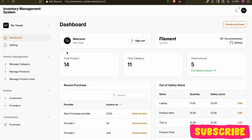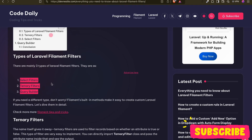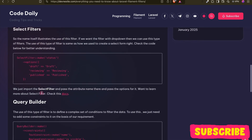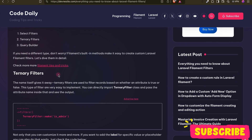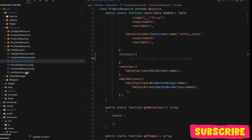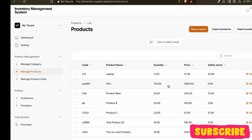Hello everyone, welcome back. In this video we are diving into custom filament filters in Laravel Filament. Filament provides three types of filters by default: select filters, ternary filters, and query builder. I have written an article about this — I will put the link in the description. Today we will be exploring custom filters. We will be adding a price range filter to our product resource, with two fields: from price and to price.